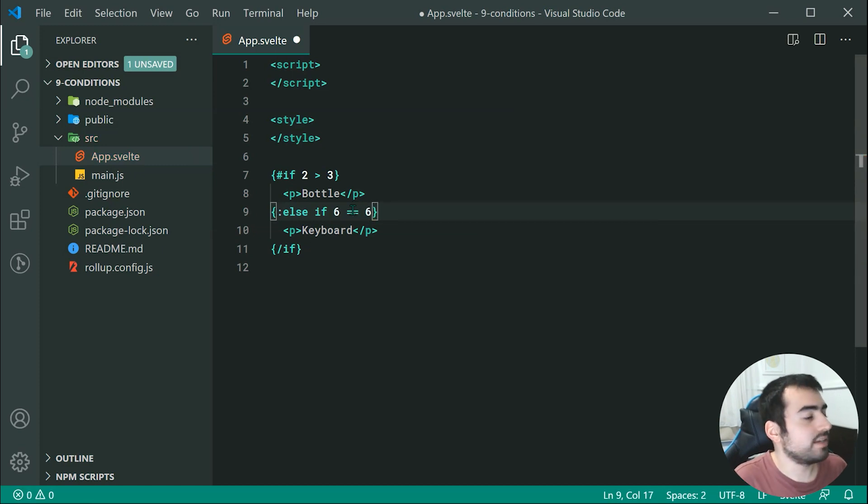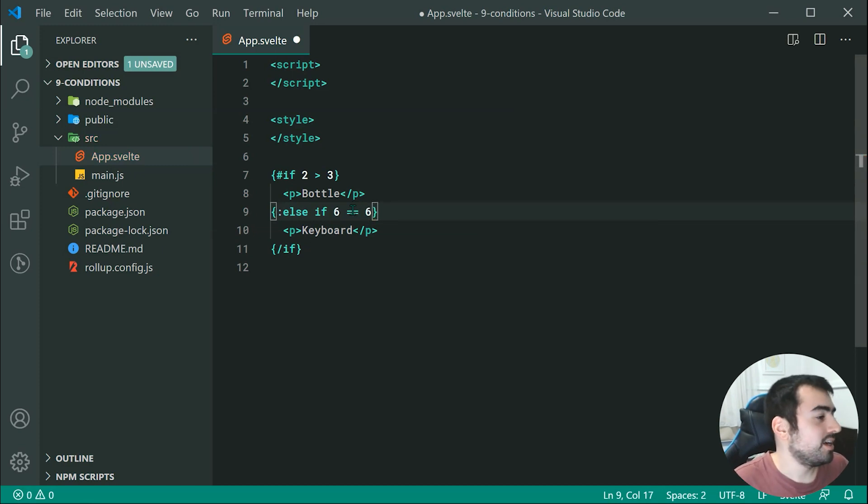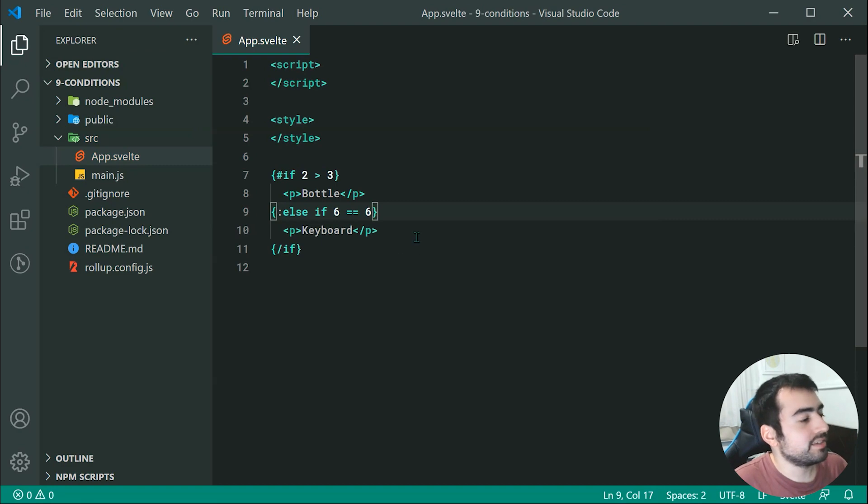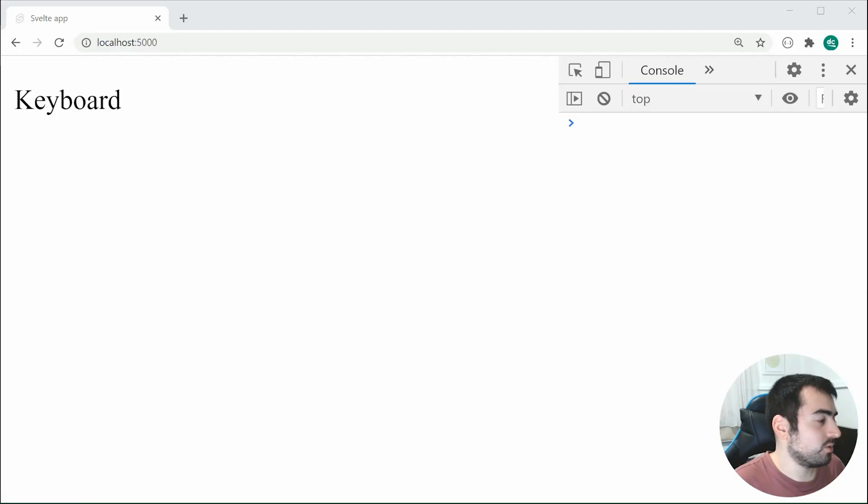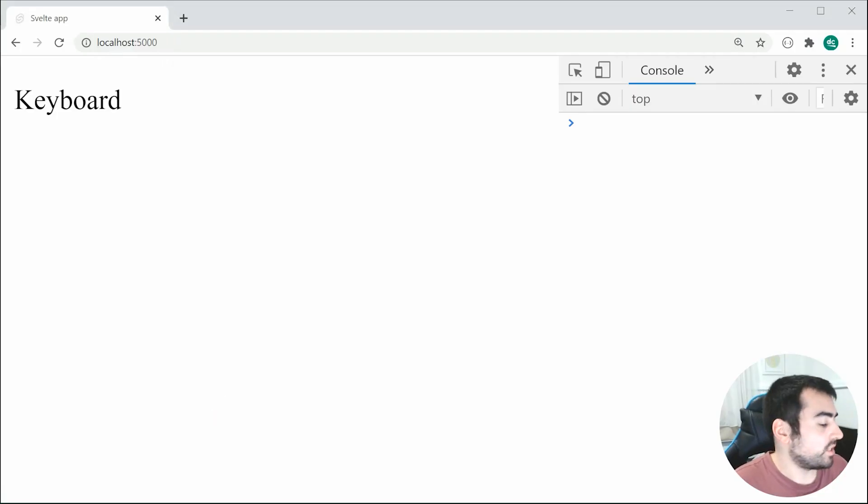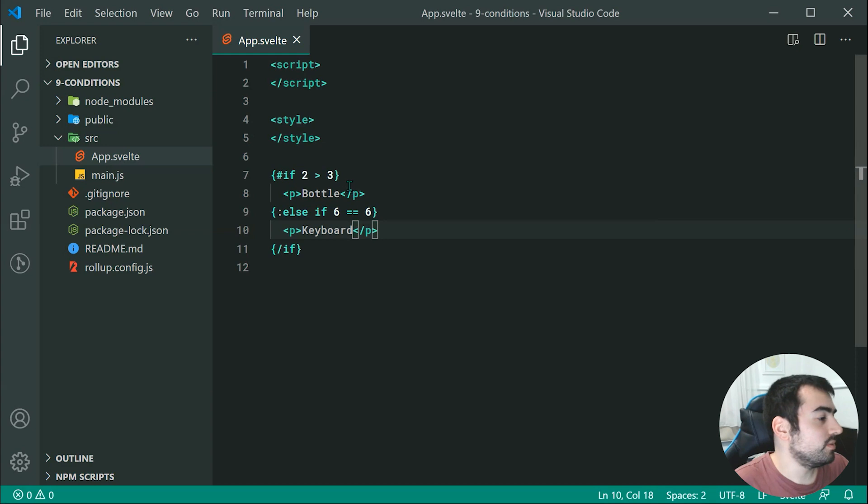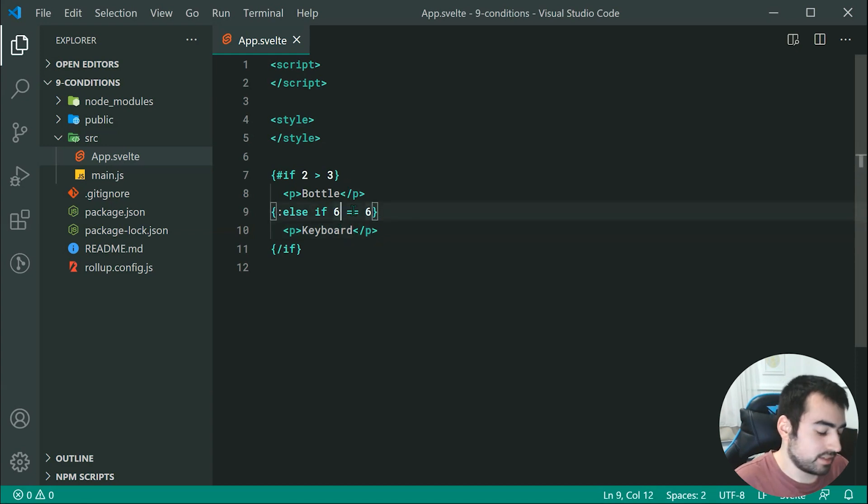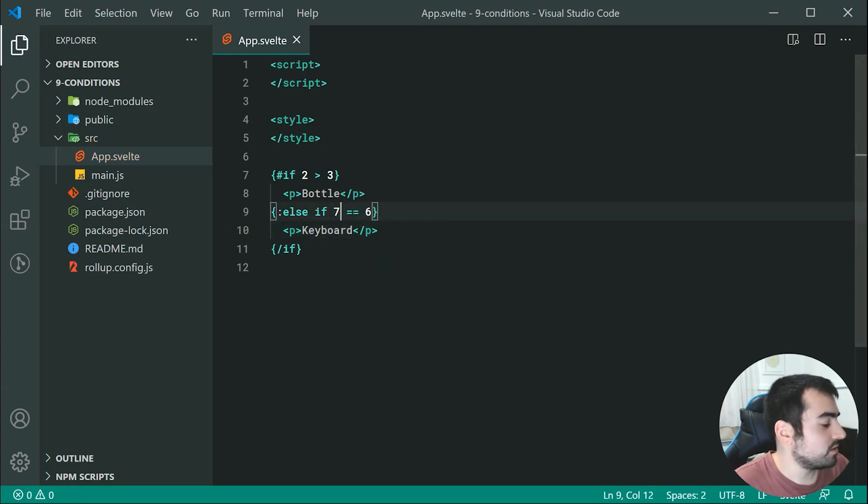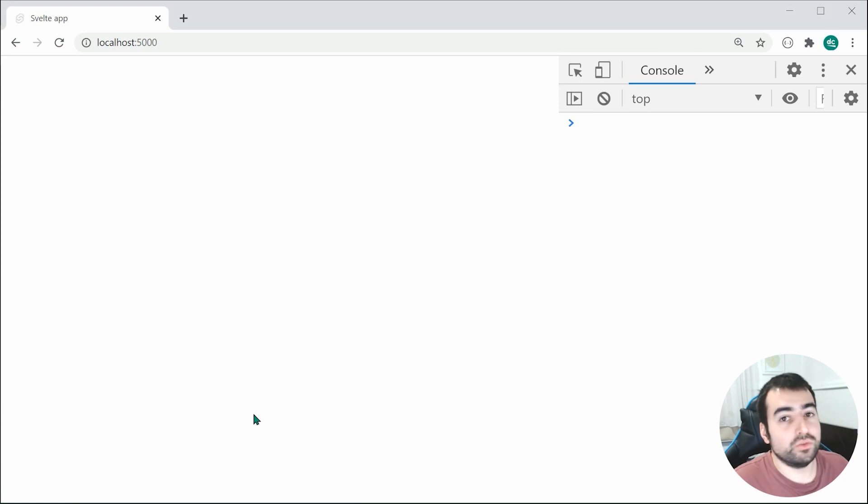So if 6 is equal to 6, then we're going to see keyboard right here. Now changing this to be if 6 equals 7, we expect no result to appear and we do.